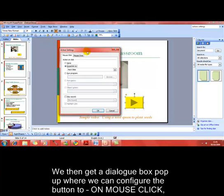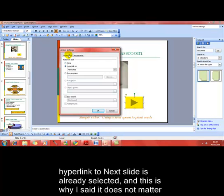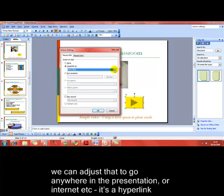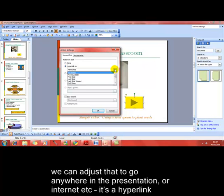The action settings dialog box has appeared and it basically says 'on mouse click' at the top. On mouse click, this is what happens when you click the mouse — hyperlink to the next slide. This is why I said earlier that it didn't matter which option we chose, because we can alter it here.